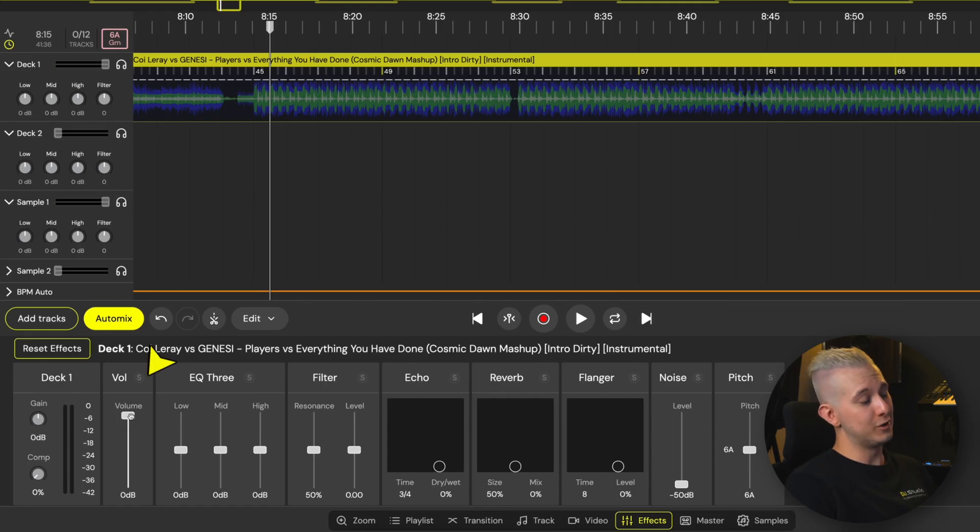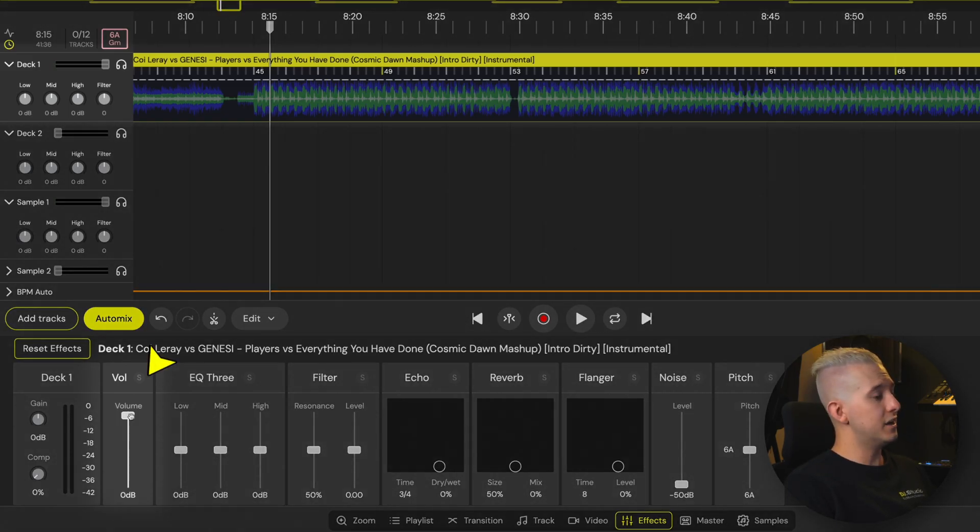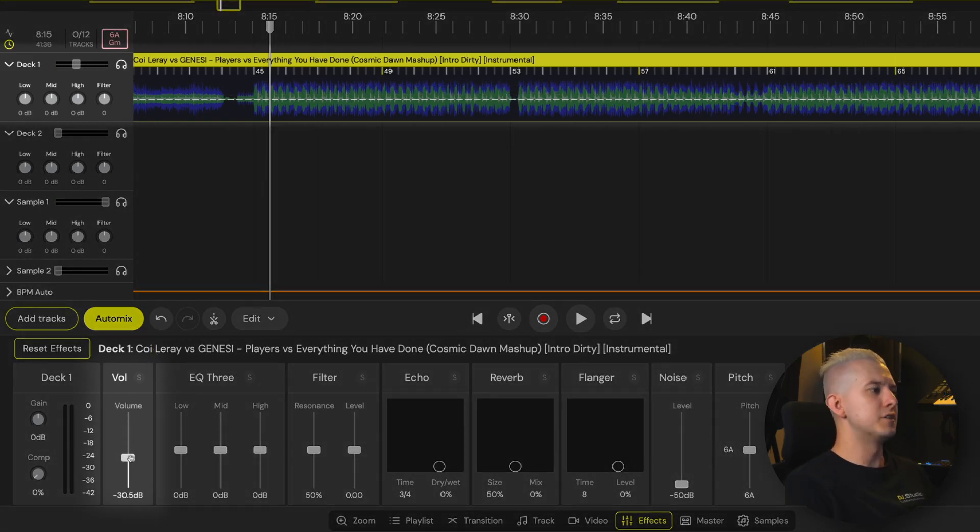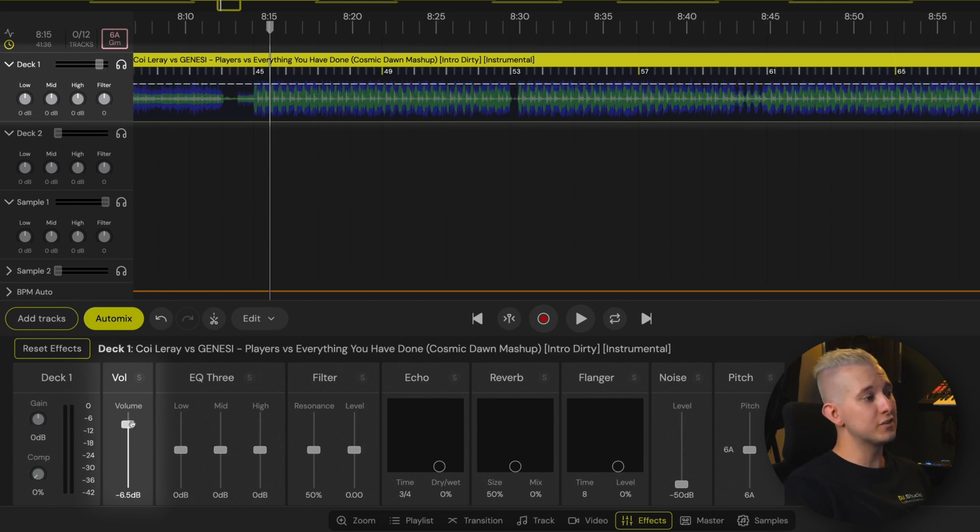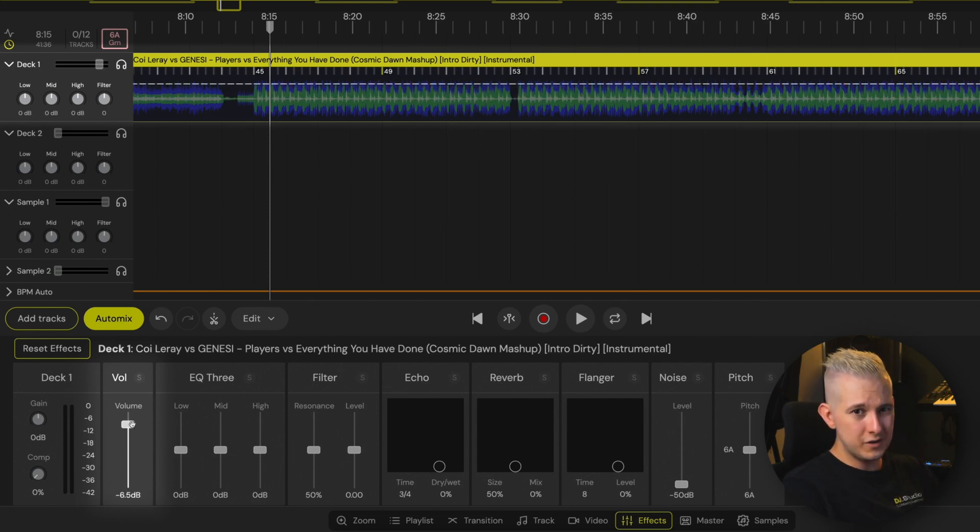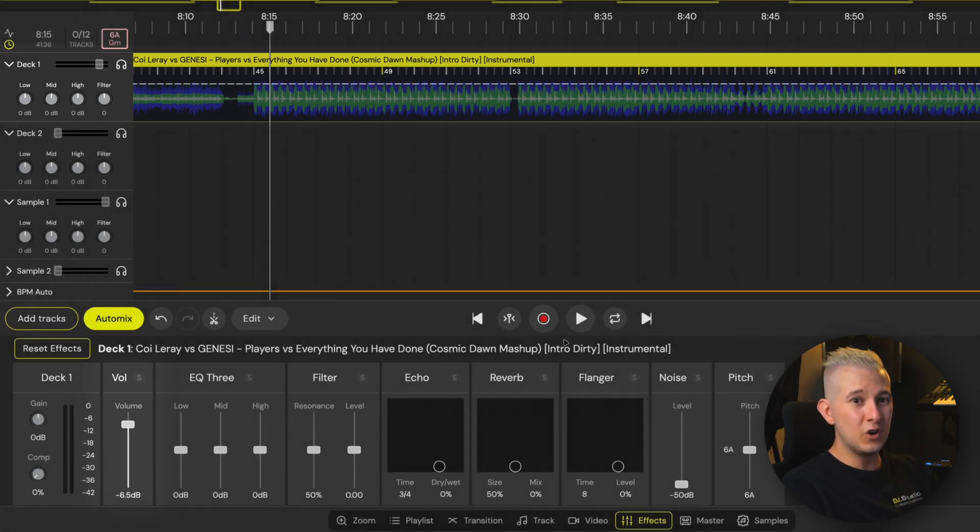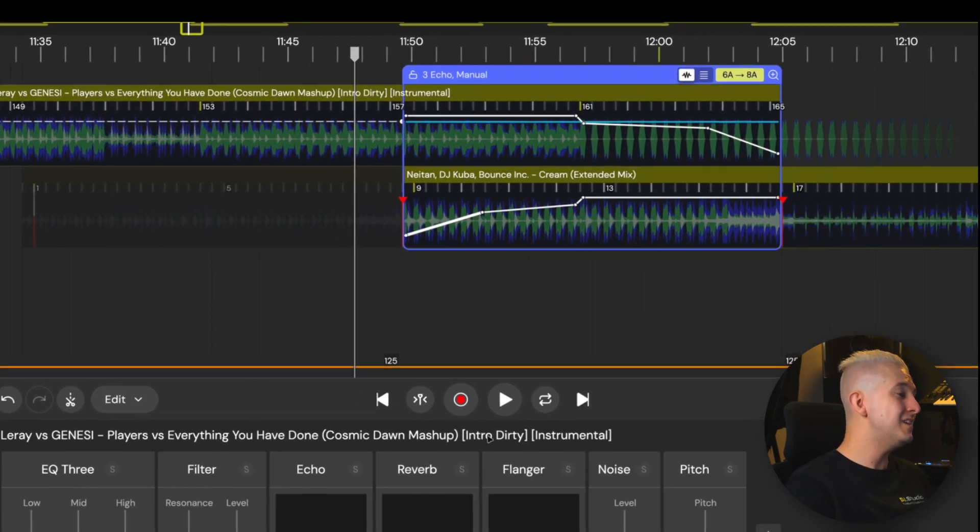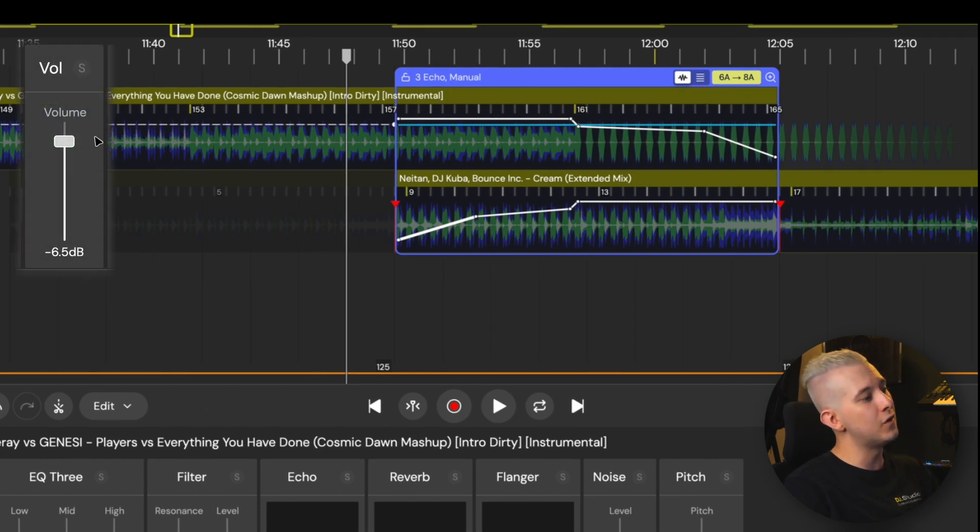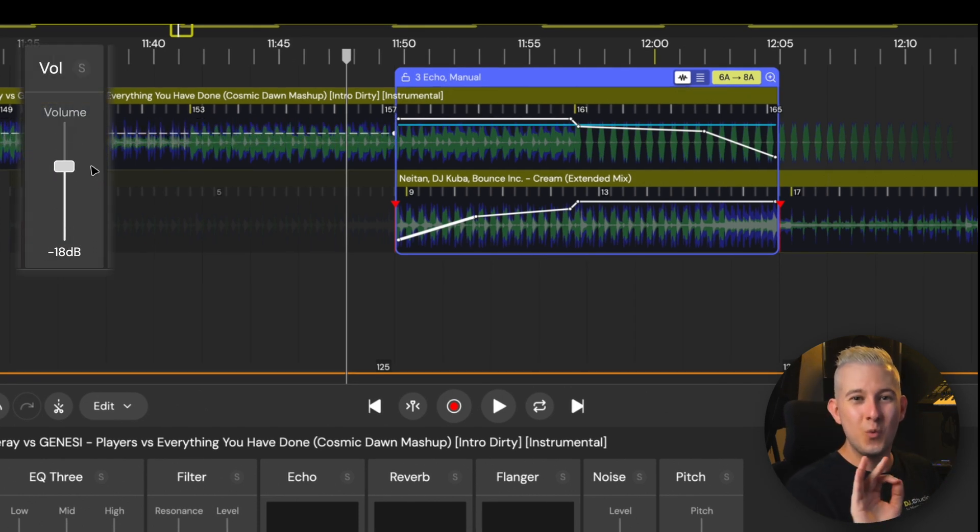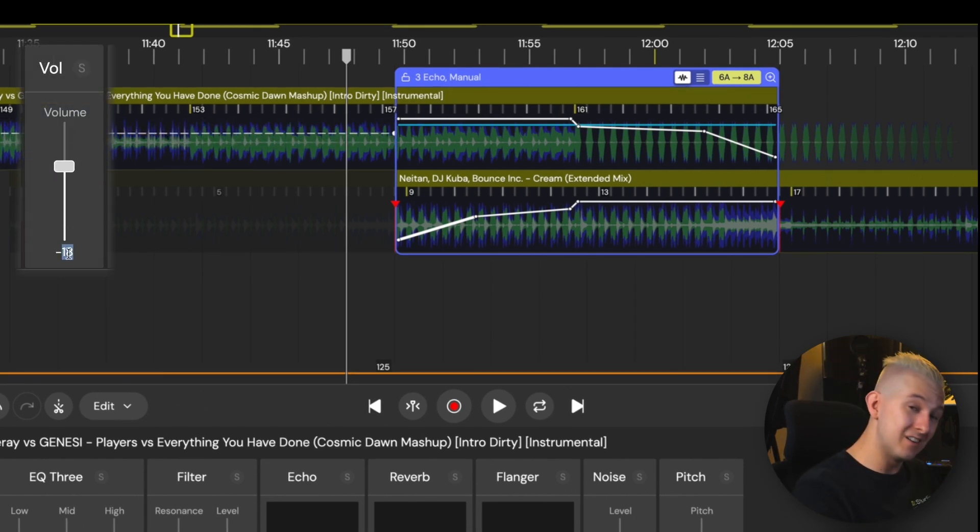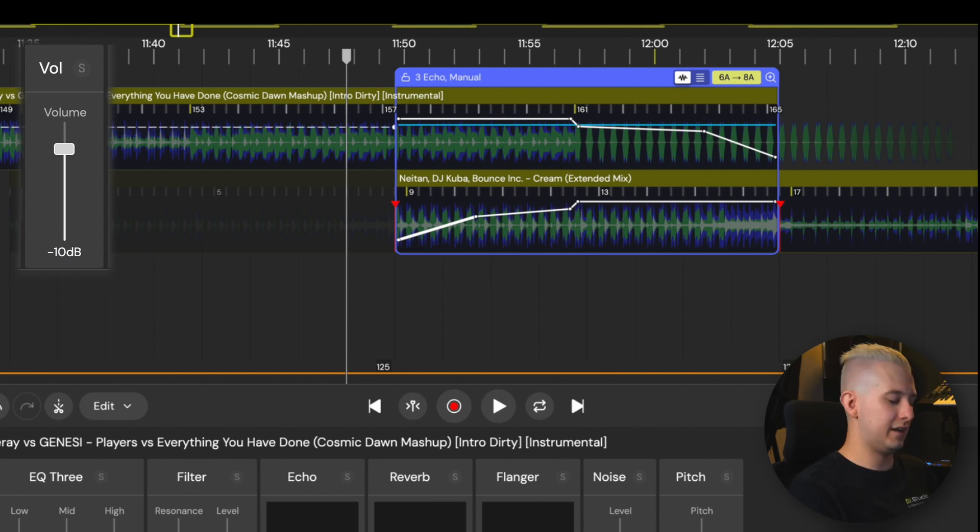Next there's volume control. As I adjust this, notice how the dotted line and the deck one volume slider move in unison. But also note that this volume control is independent from the volume in the transition window. Here's a quick tip as well. If you want to set any effect parameter precisely, double click and then directly type in a value.